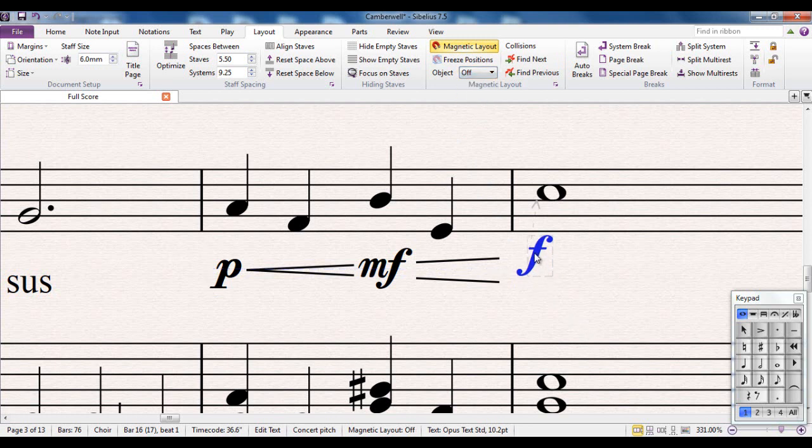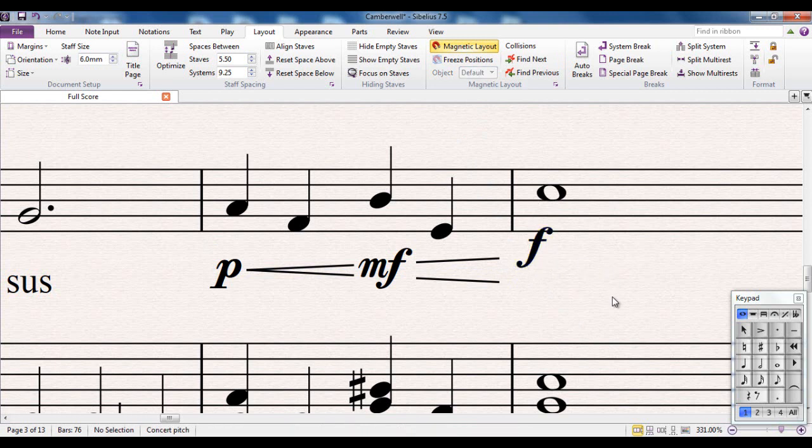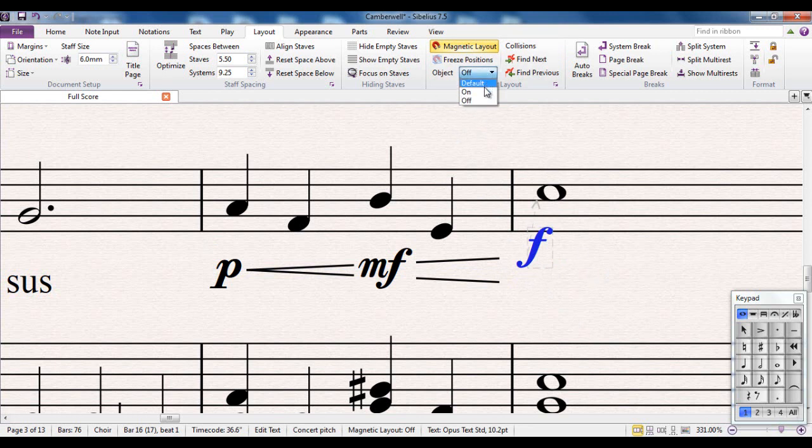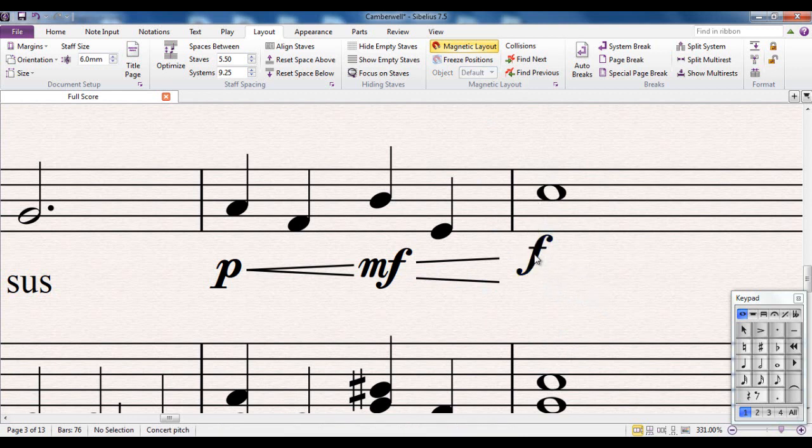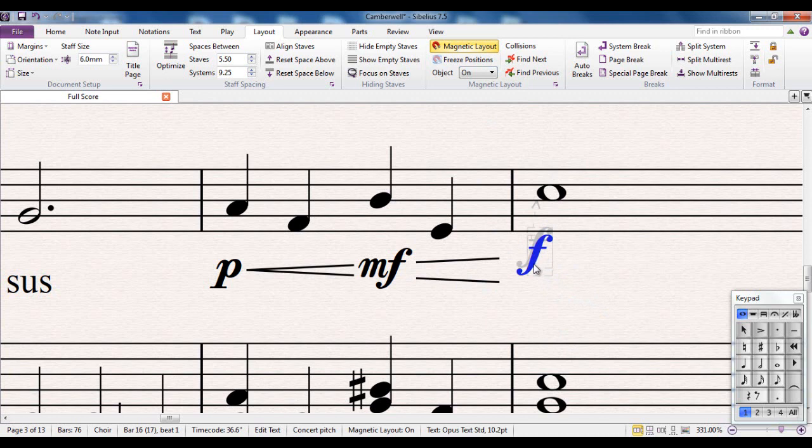So if I decide for some reason I want that to be up there, then I can do that. Just by taking that one there and moving on or off. If I put it back on, it moves back to somewhere sensible. Notice, however, there's a grey ghost version of it. That's where I put it. And it's now been moved to somewhere other than that by magnetic layout.